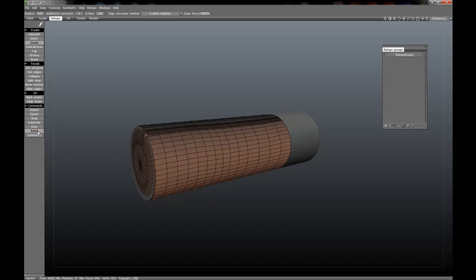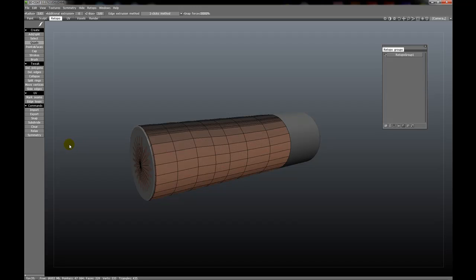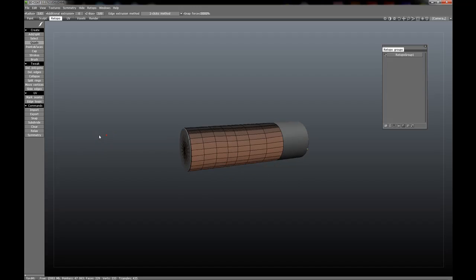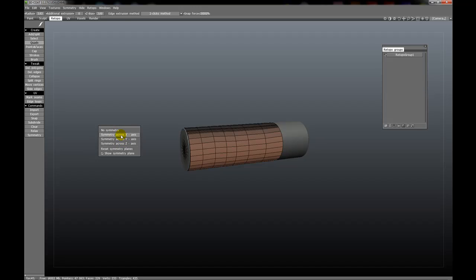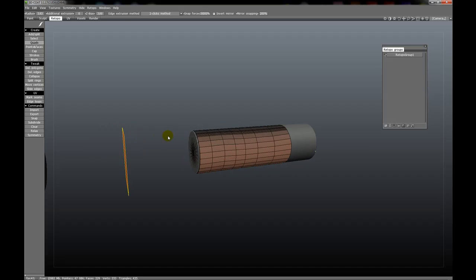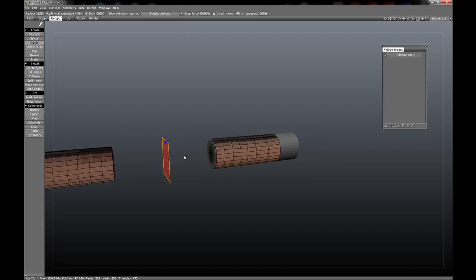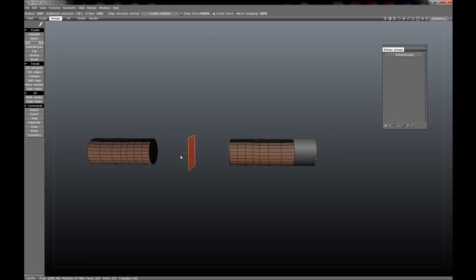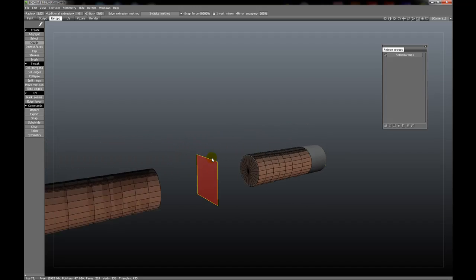You can also relax the mesh by hitting the Relax button. We can also Symmetrize this by hitting the Symmetry button. For this to work, however, we must turn Symmetry on. So if we hit the S key and turn Symmetry on across the X axis, or any axis you wish to symmetrize across, you'll see we now have a mesh on the other side.